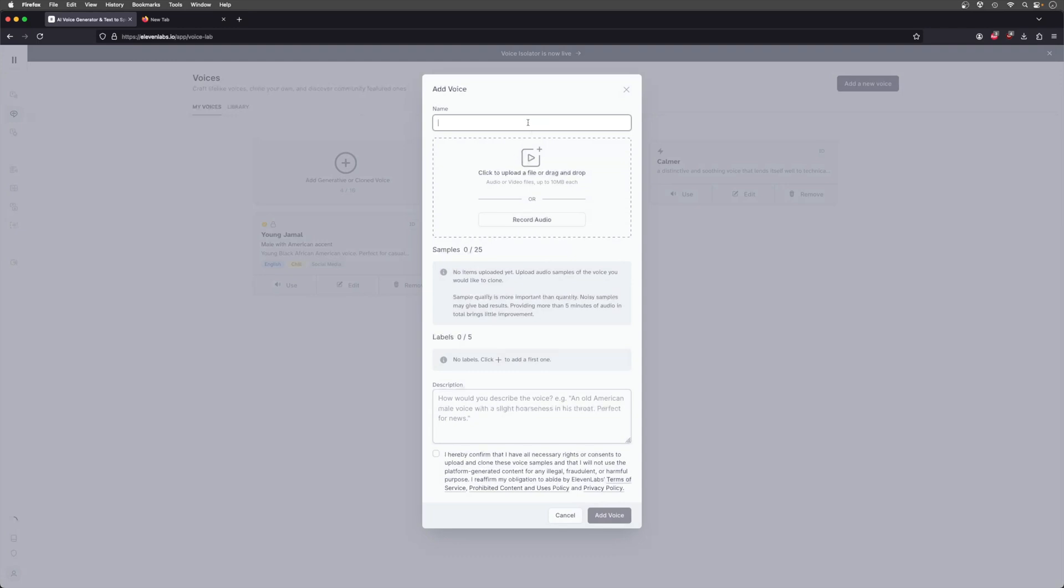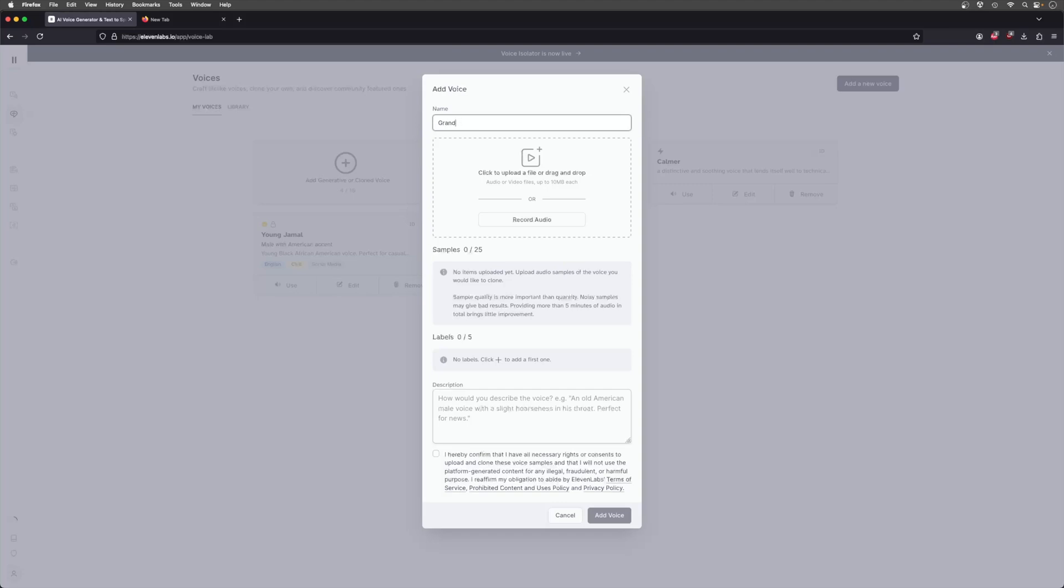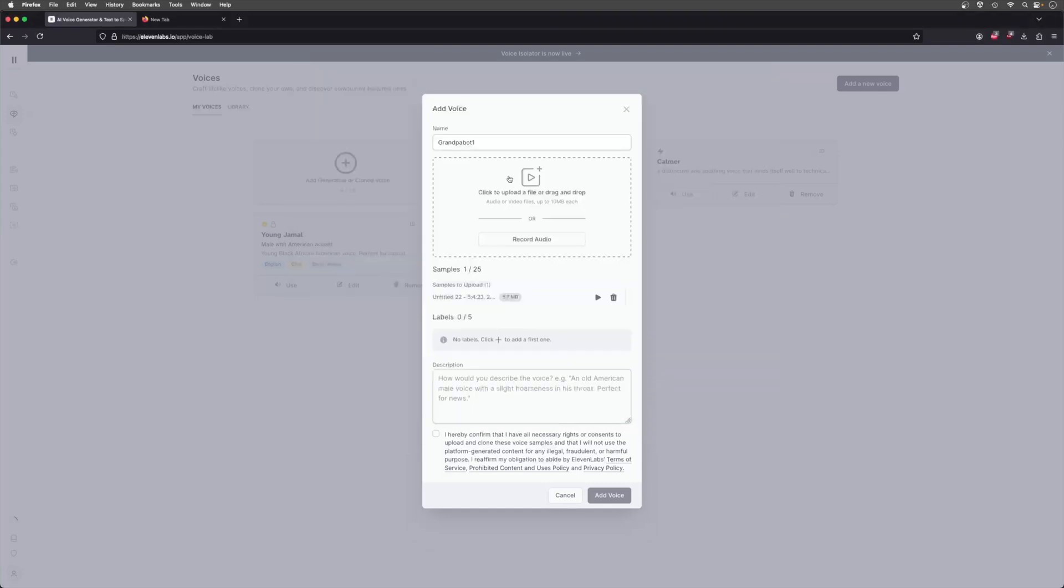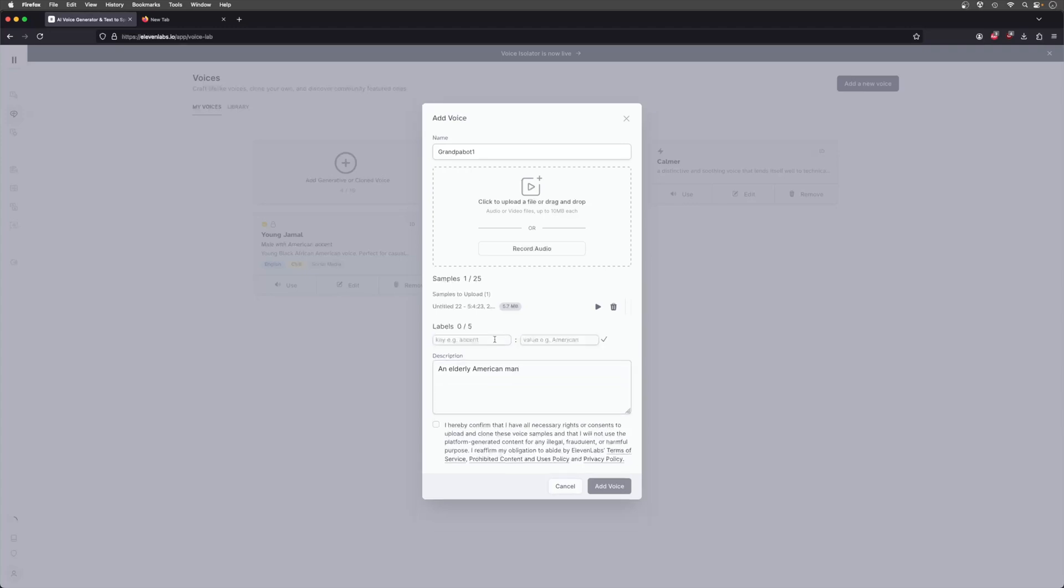What I do here is first I click a name, Grandpa Bot 1, and then I will upload the voice file that I have here, which really is not very high quality recording-wise. It's from years ago and has got a lot of audio artifacting and things like that. So I add a description, something simple.